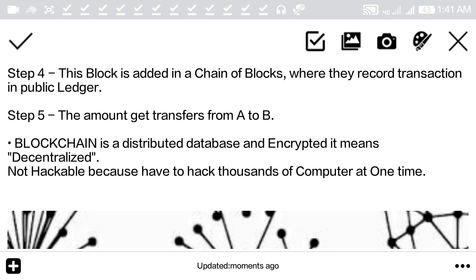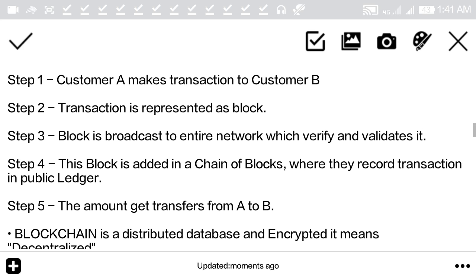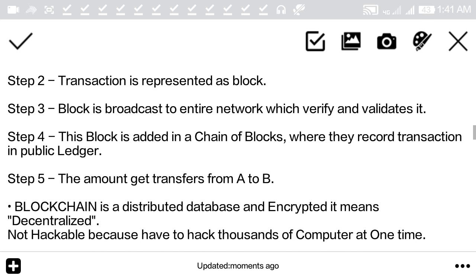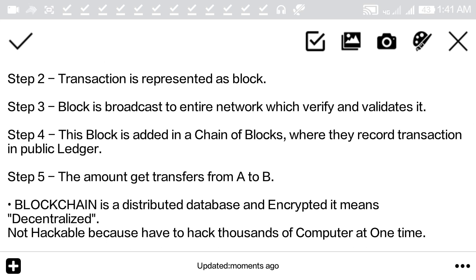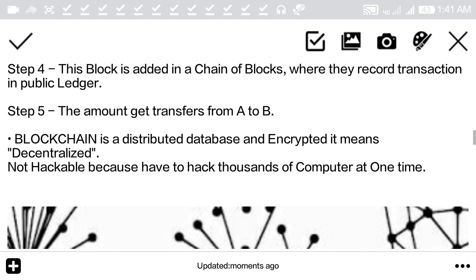This block is then added to a chain of blocks, where the transaction is recorded in a public ledger. This is how the amount gets transferred from customer A to customer B.